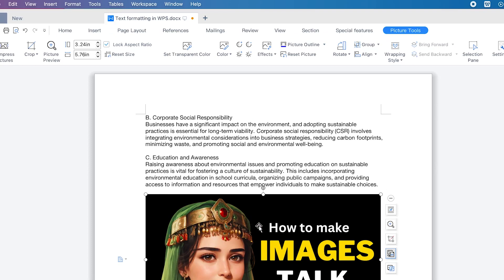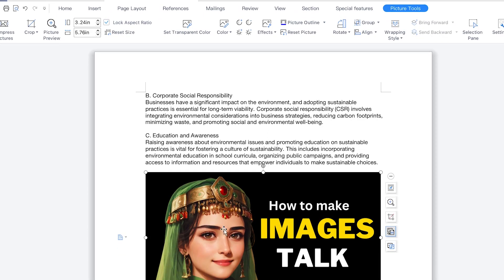One thing you should pay attention to is once you insert an image, you can see the Image tab and the Picture Tools enabled. You have a range of different features to access regarding this particular picture, including the quick access toolbar that you can access directly from here.